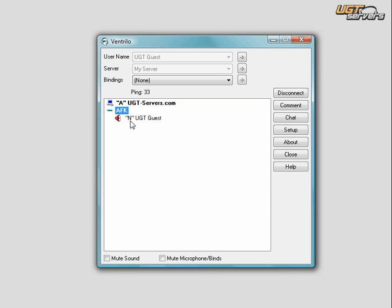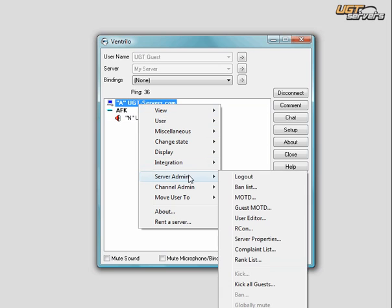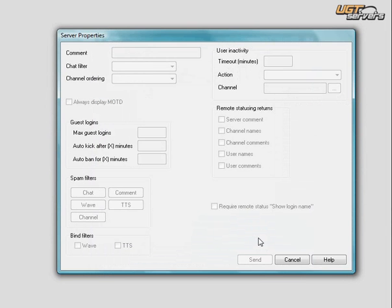Then, you need to make it so that people automatically go into that channel after being inactive. To do so, you right-click on the topmost channel, go to Server Admin, and go to Server Properties.